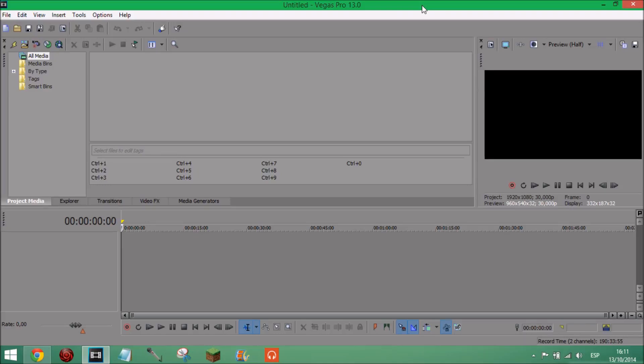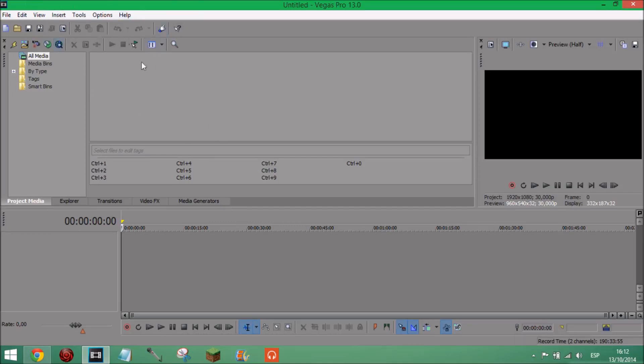If you want to check out the last Sony Vegas tutorial, it was how to make a banner in Sony Vegas. I'll leave an annotation on screen now if I remember, if not I'll put the link in the description so you can go and check that out for yourself. Okay, so to start off, this is going to be for 1080p uploading and rendering to YouTube.